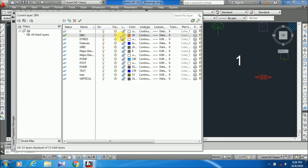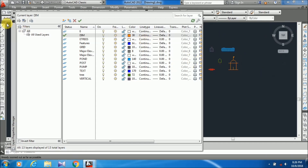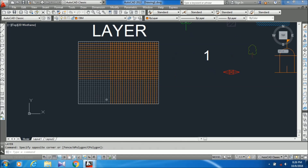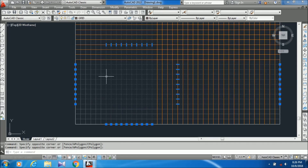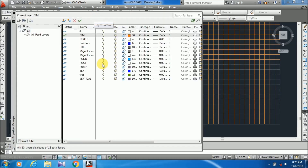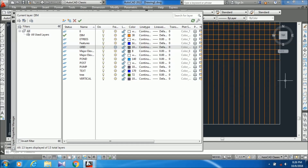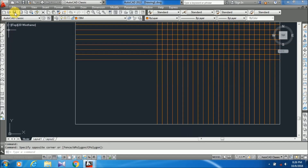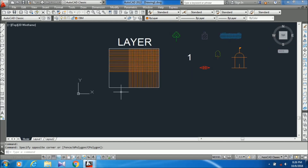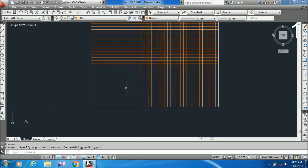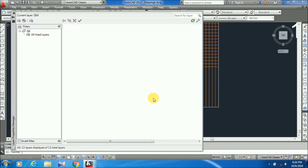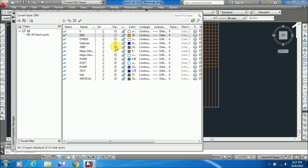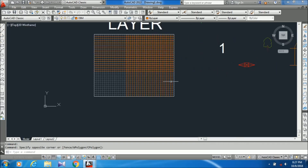Now freeze: if you want to freeze a layer, just go to the LA command and freeze that layer. You can see all the lines are gone. This is kind of similar to layer on/off. To unfreeze, click again and all the lines will come back.